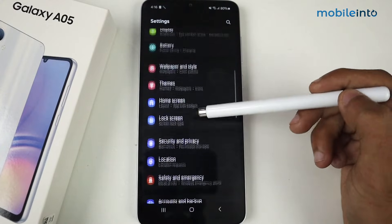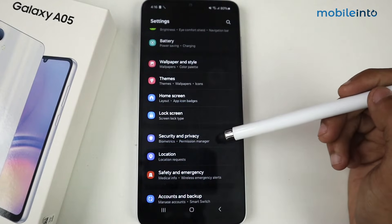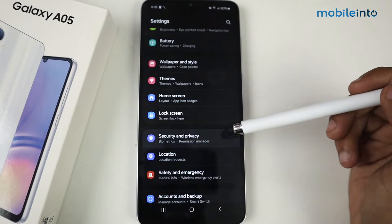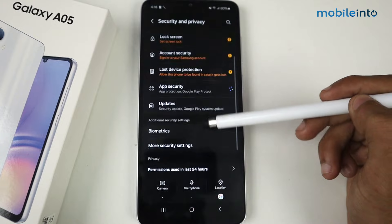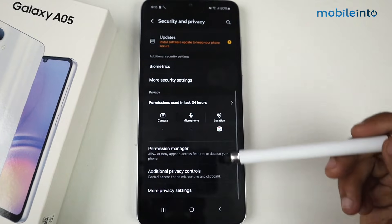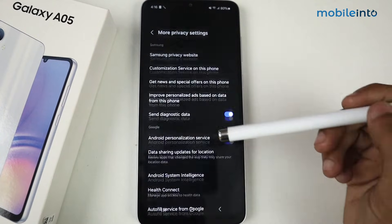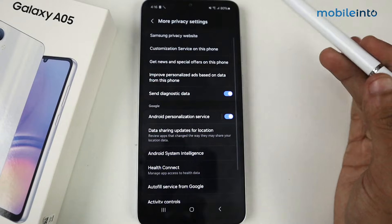We have the option of Security and Privacy here — just tap on Security and Privacy. After that, scroll again so that we have another option of More Privacy Settings, and just tap here.